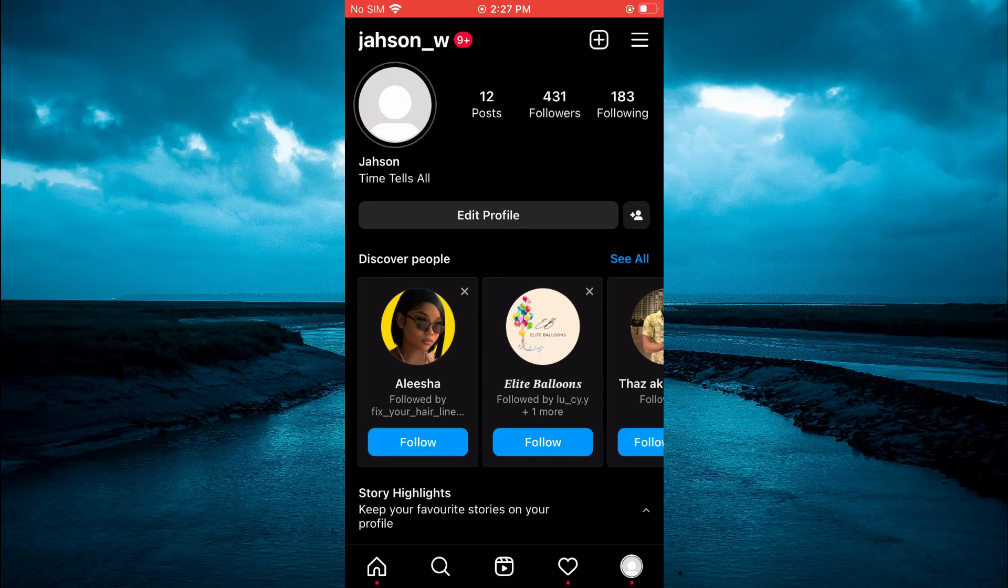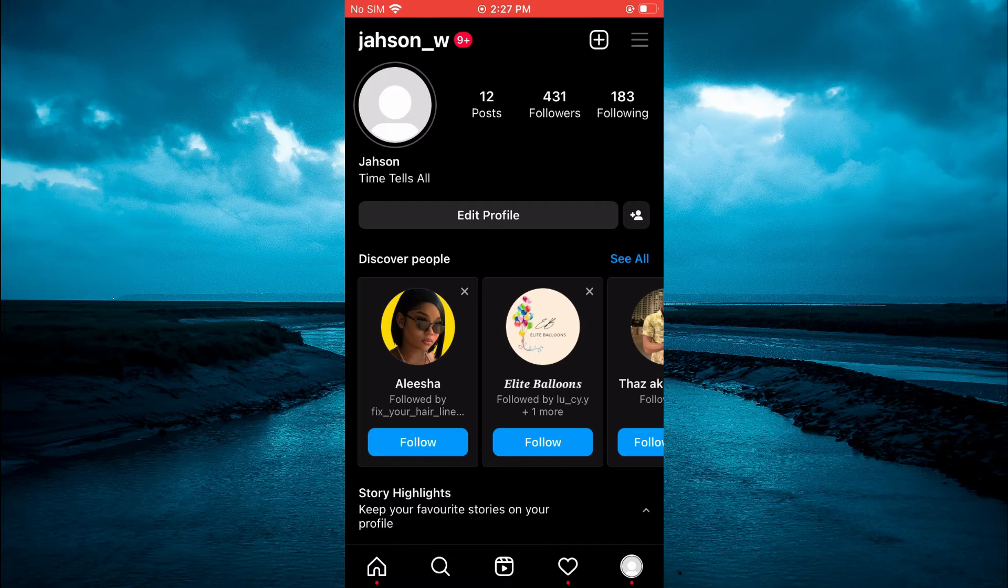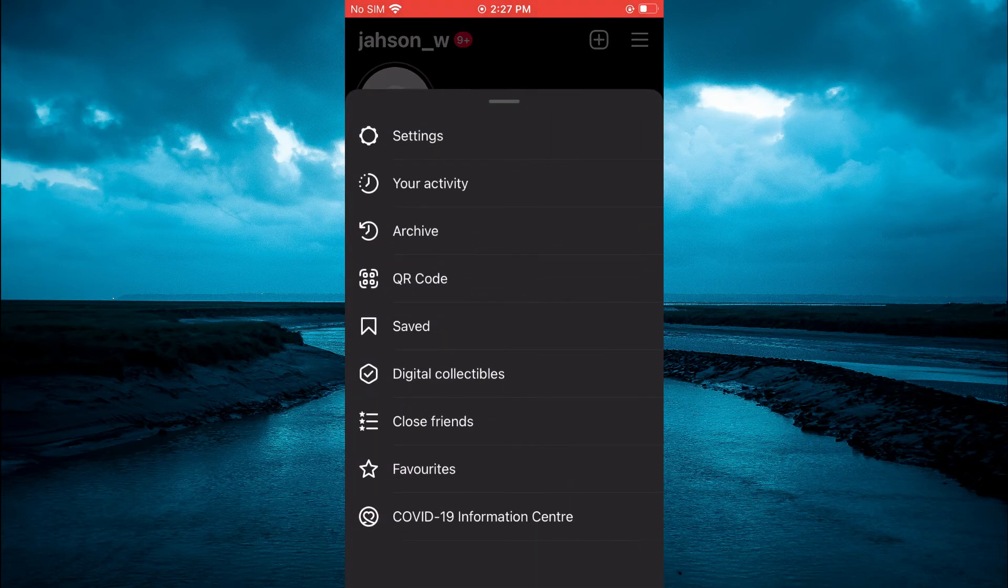Then you are going to tap on the three dashes in the top right hand corner and select your activity.